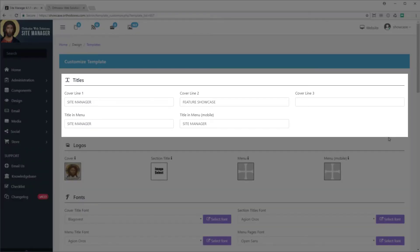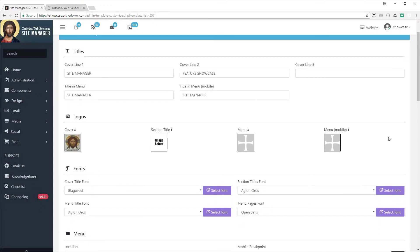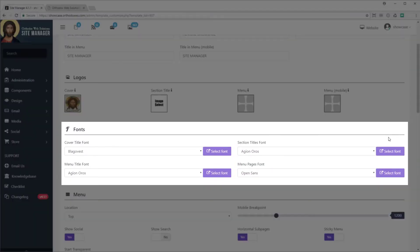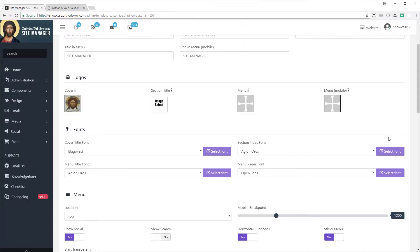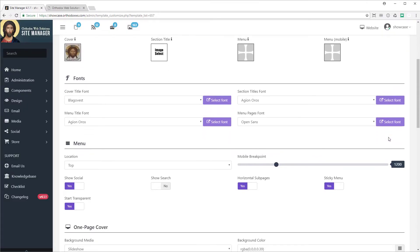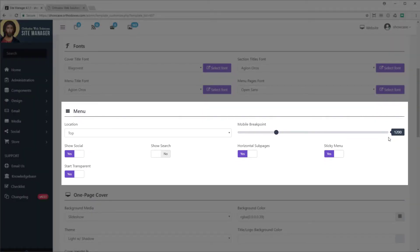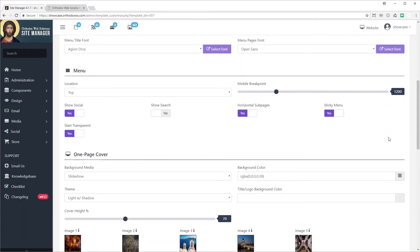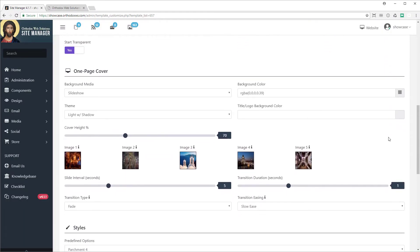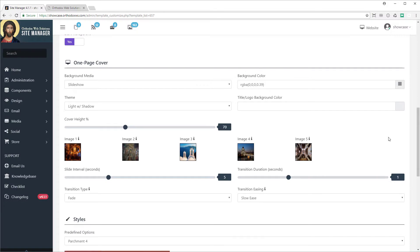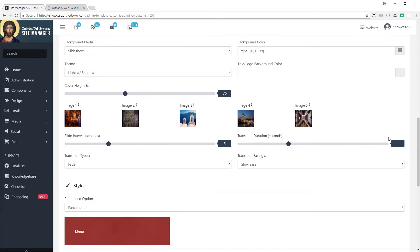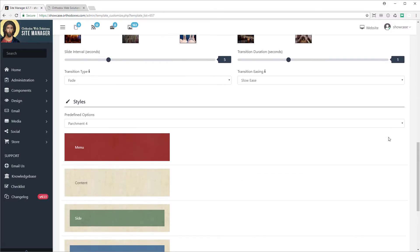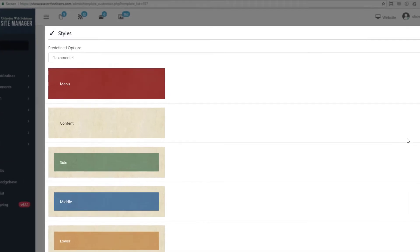Next, you can add your titles. Then select your logos. Then choose your fonts. Make your menu selections. Set your one-page cover options. And then finally select your styles.